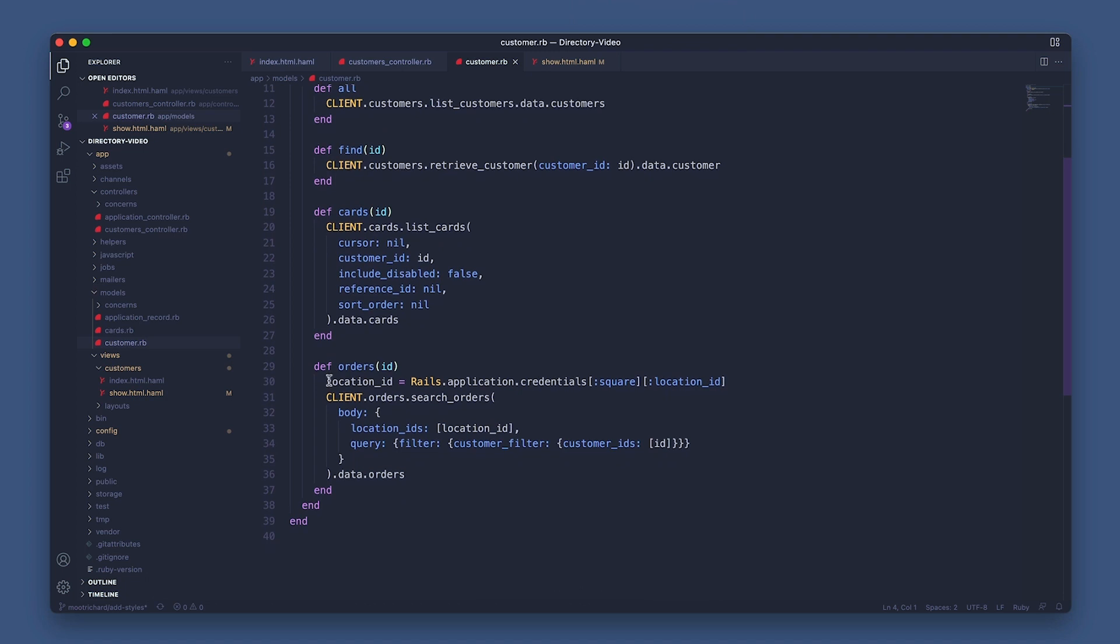So calling the Orders API search orders method and passing in the location ID of the business and querying via a customer filter with the customer ID. And that will return an array of all orders associated with that customer via the .data.orders method.